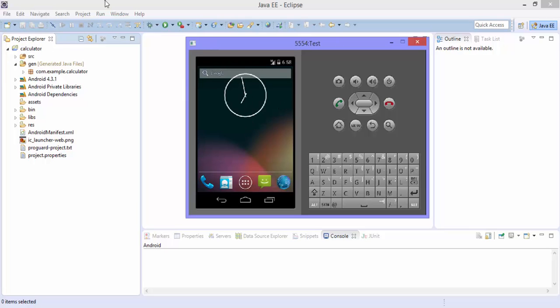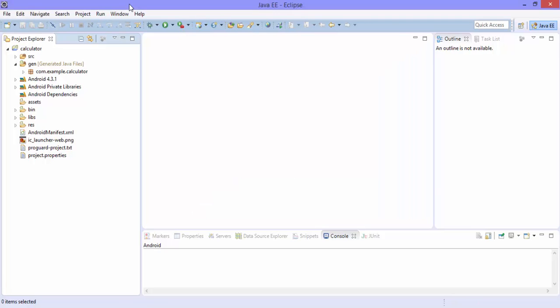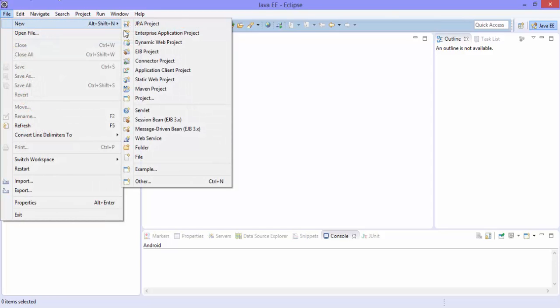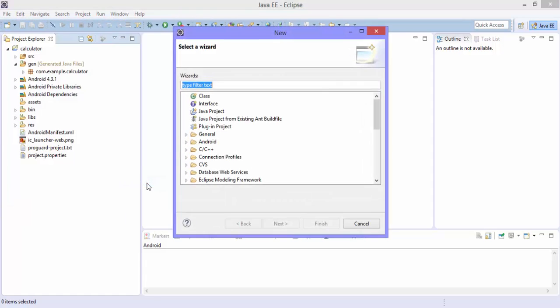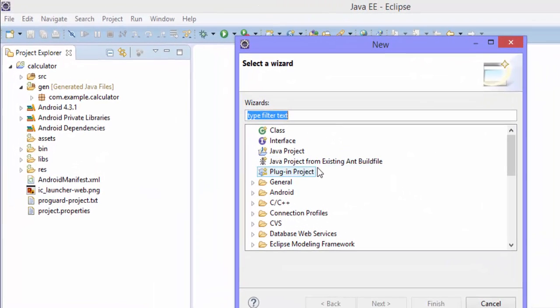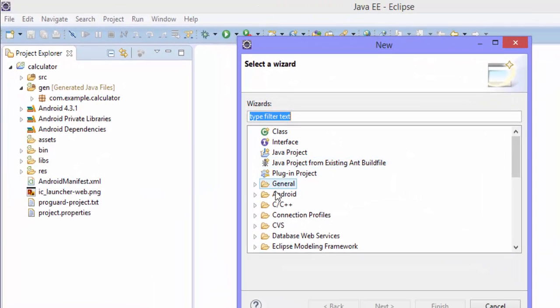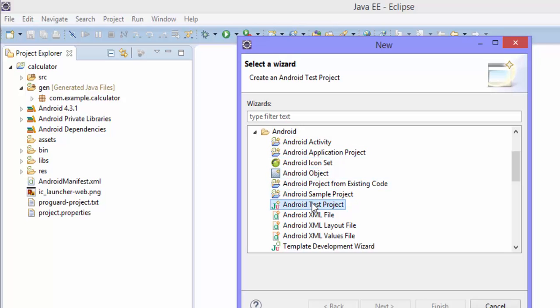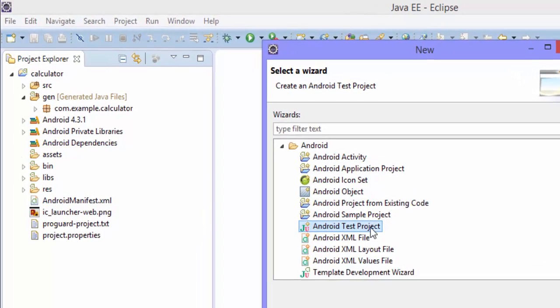So what I'm going to do right now is I'm going to create an Android test project. So for that just hit File, New, and there is something called Others, so select that. And here in the Android you have a project called Android Test Projects.